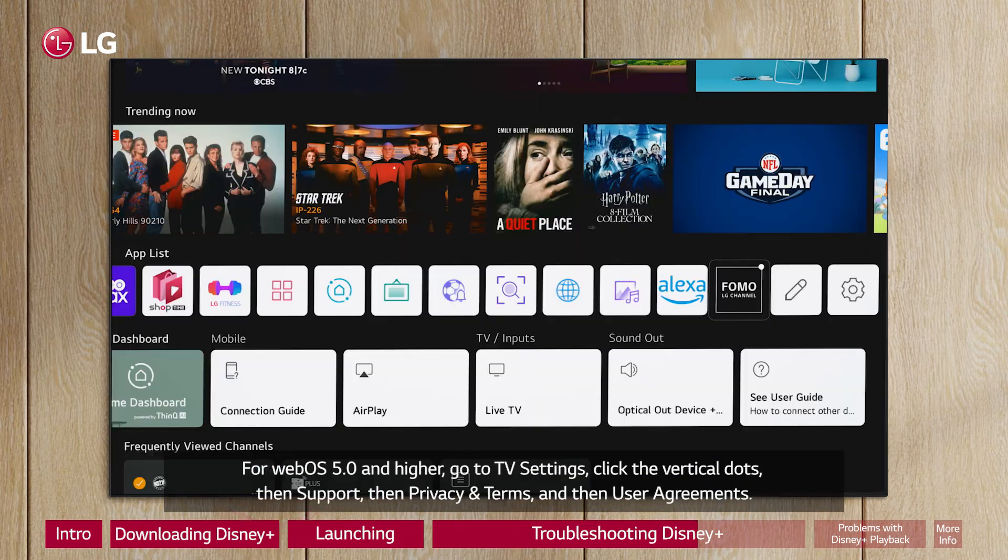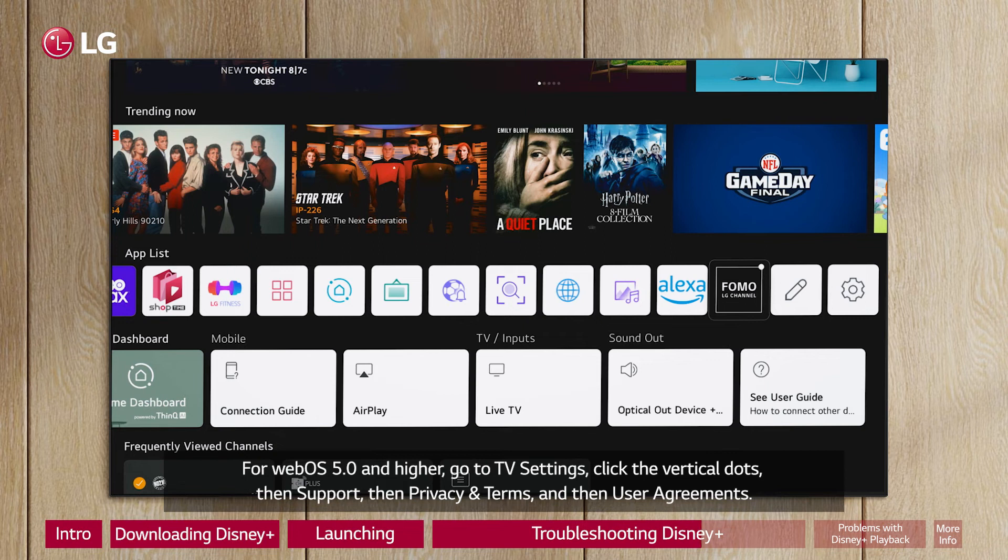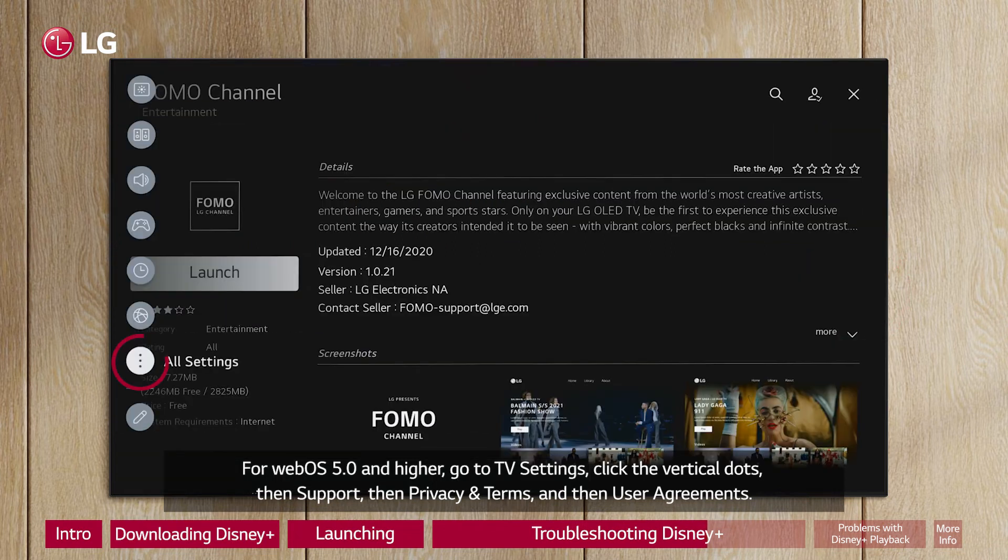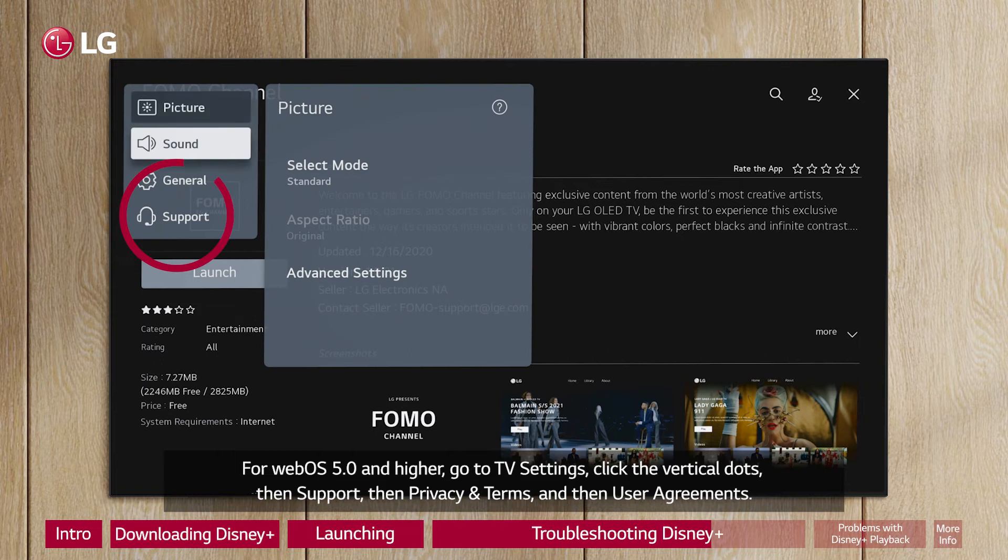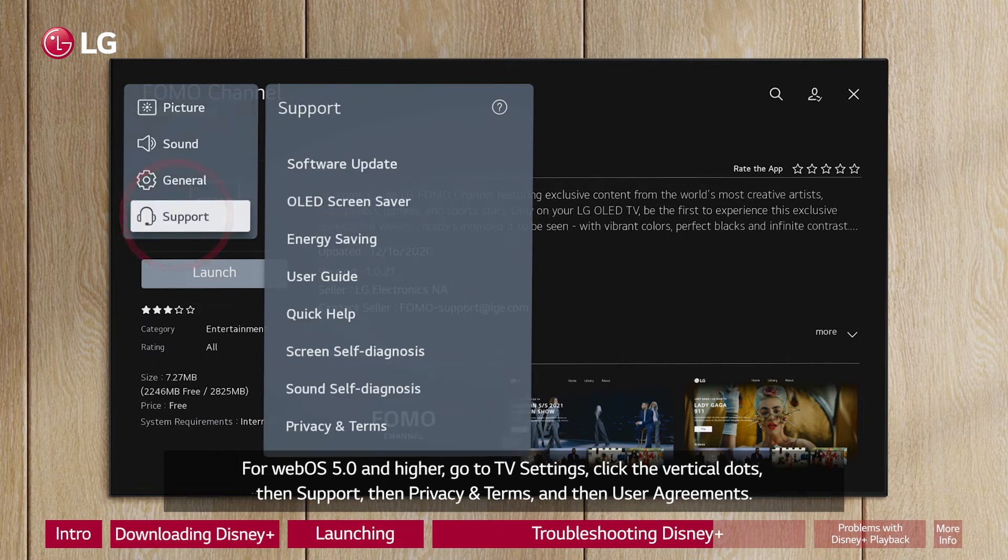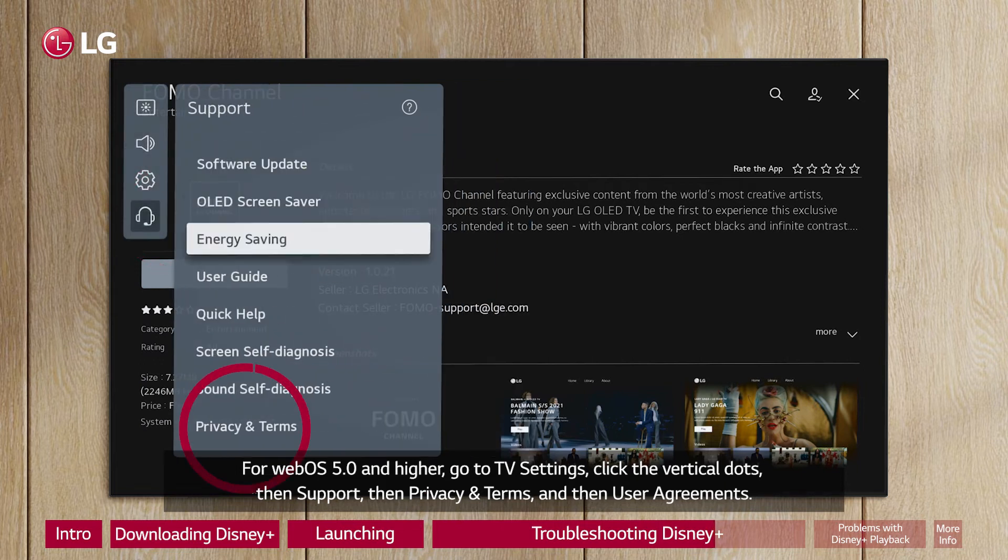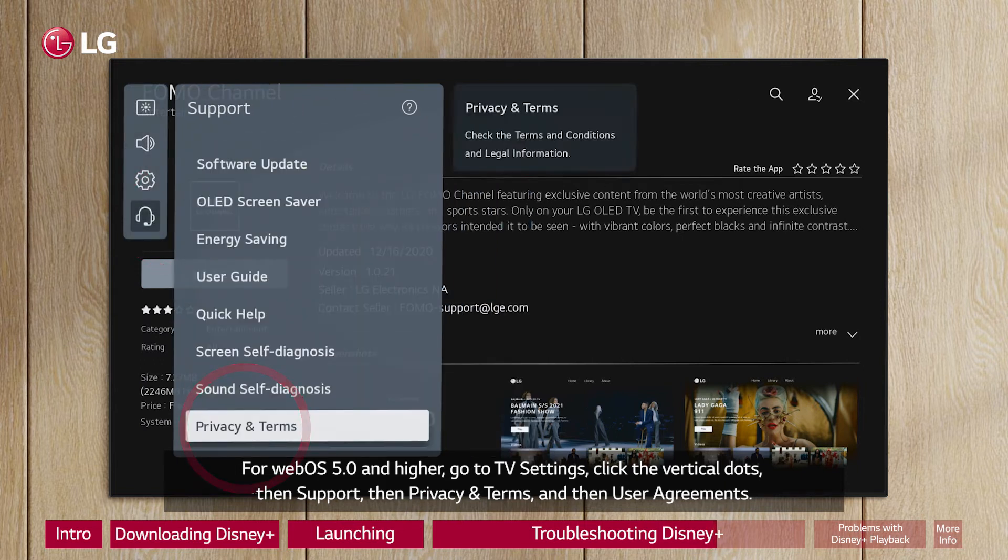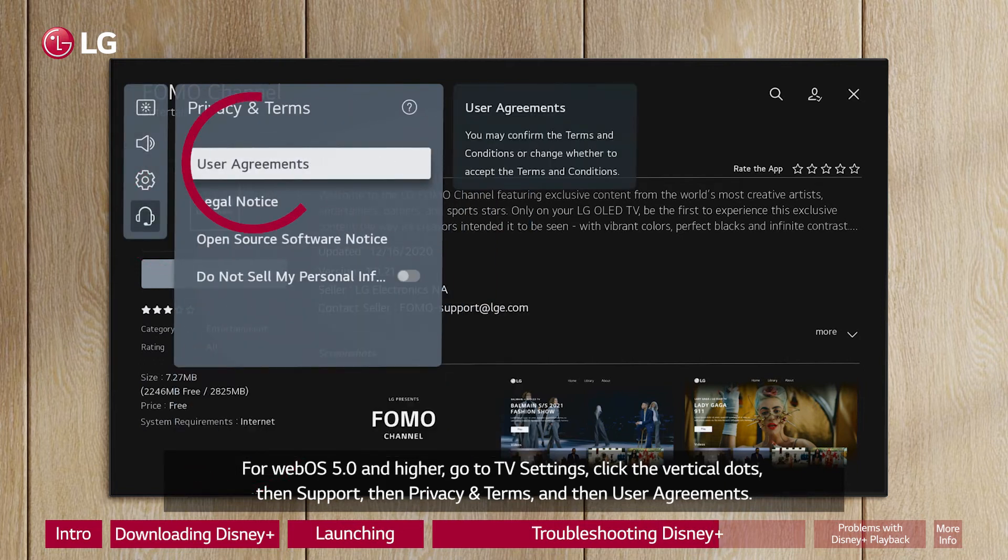For WebOS 5.0 and higher, go to TV Settings, click the vertical dots, then Support, then Privacy and Terms, and then User Agreements.